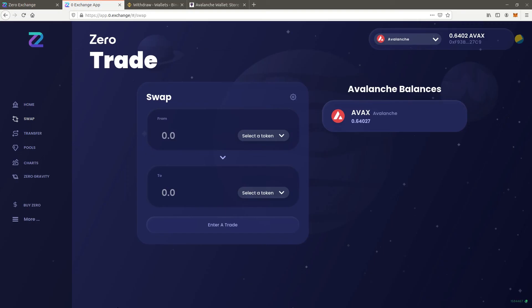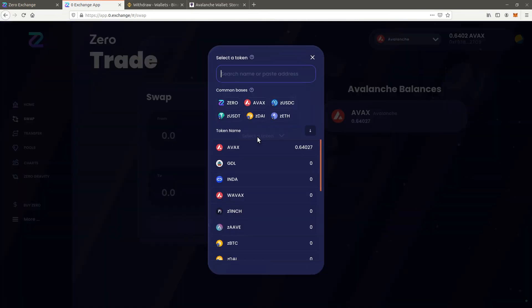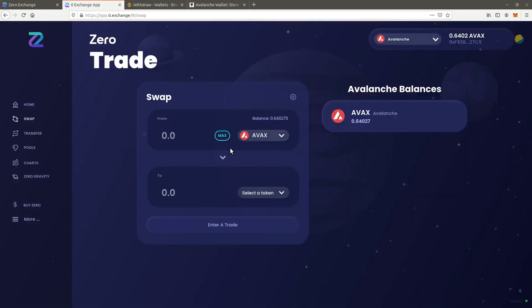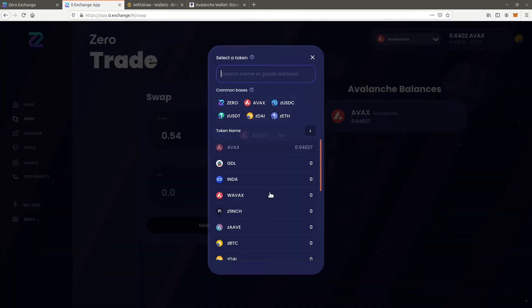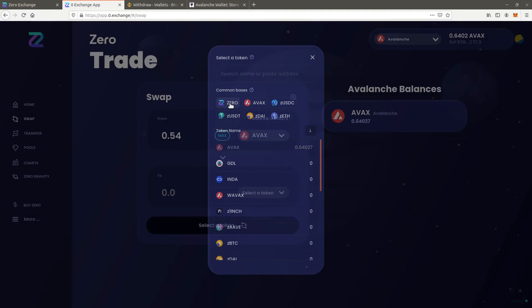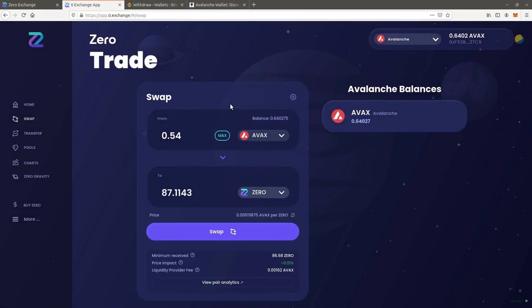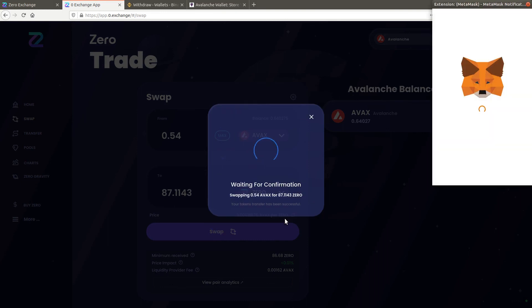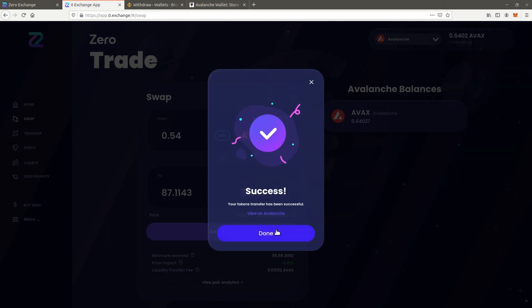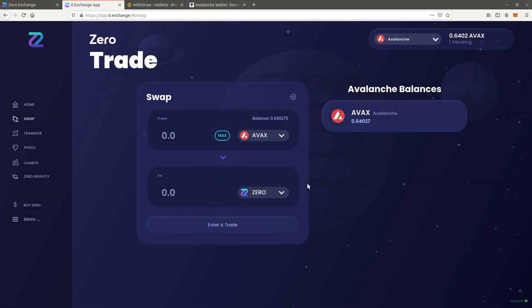Open the Zero Exchange app and check that your Metamask wallet is connected. Select swap. Choose Avax to transfer from. Insert an amount. Don't swap all of your Avax as you will need some to pay for transactions. Choose zero to transfer to. Click swap and confirm the swap. After a few seconds the transaction goes through and your balance is updated.